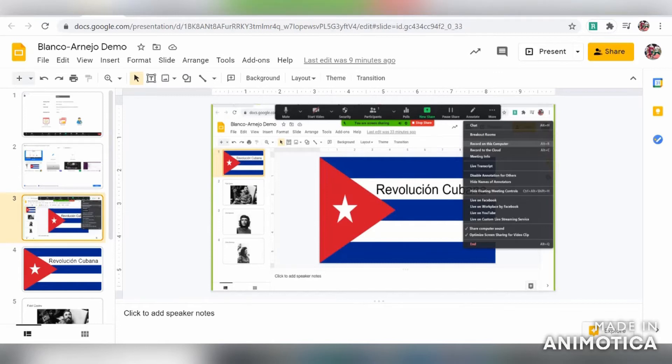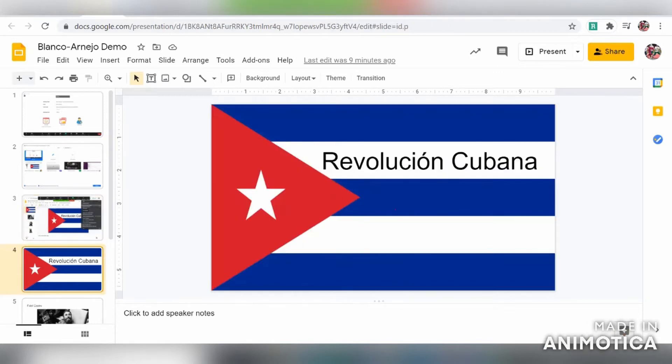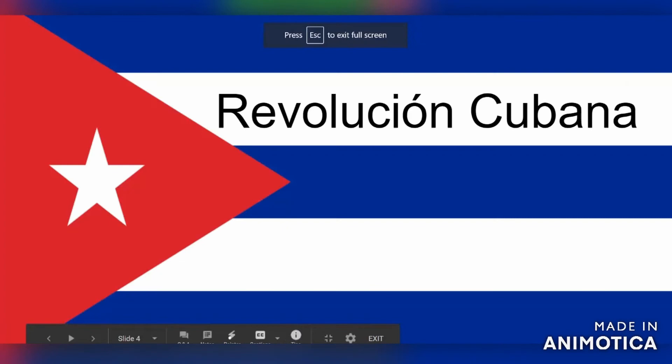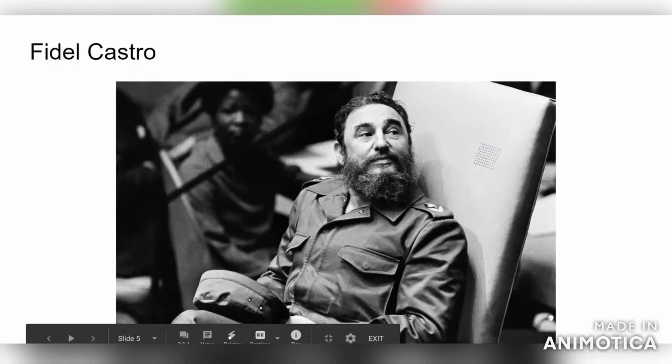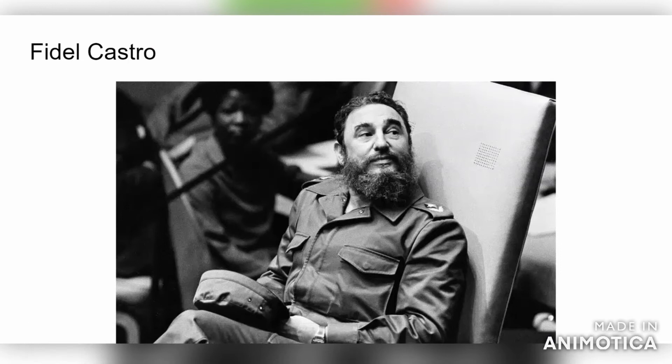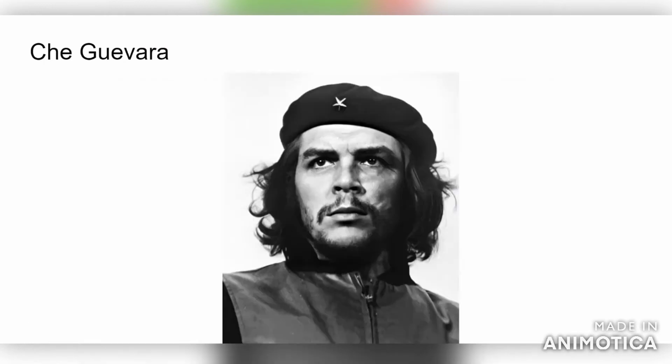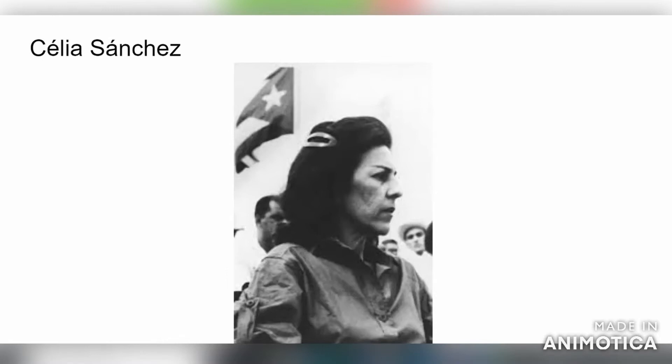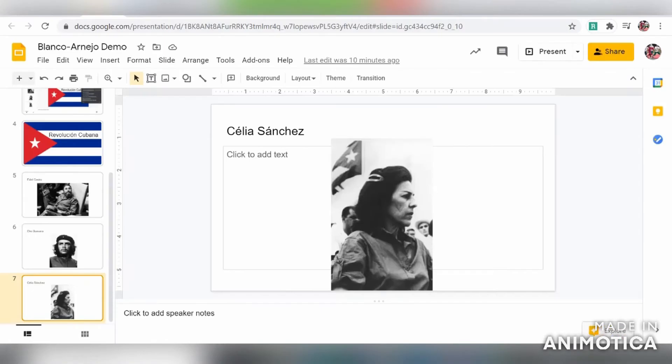Once you've started your recording, you can go to your Google presentation and hit present. I've created this sample presentation and you can click through your slides as you normally would and make whatever points you need to make. Once you're finished, you can just close out of that.